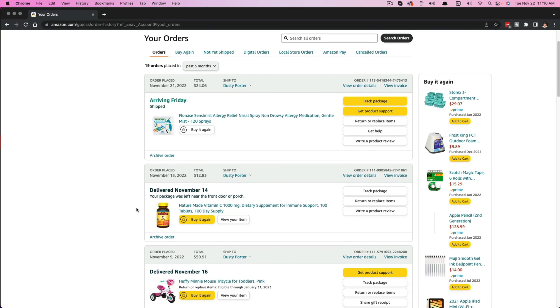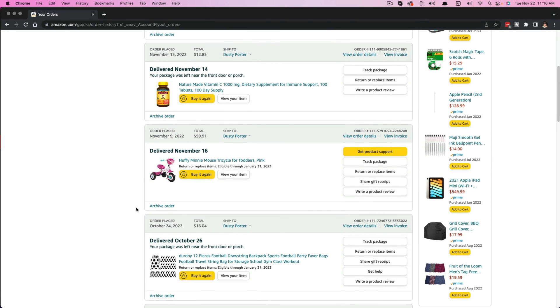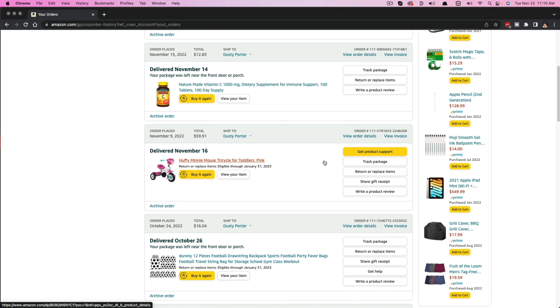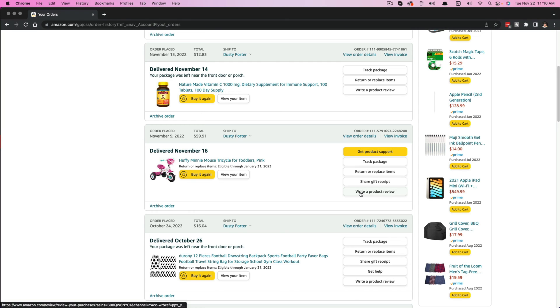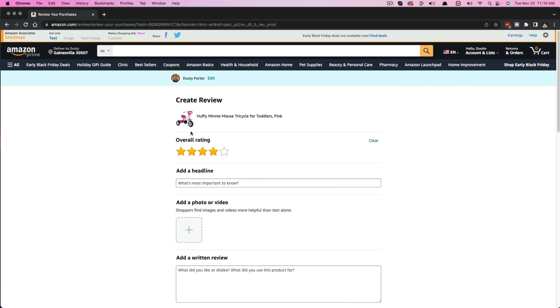Once here, you'll see a list of your most recent orders. Here is something that I've recently ordered. I want to review this product. What I would do is I would find that order, go to the right of that order, and then you should see something that says write a product review. Click on that.